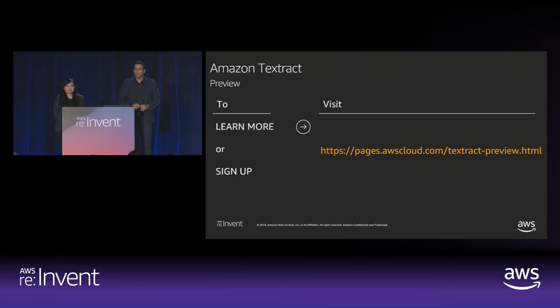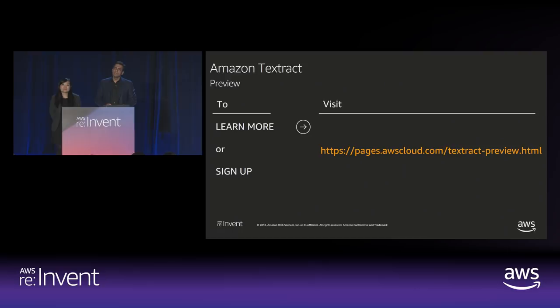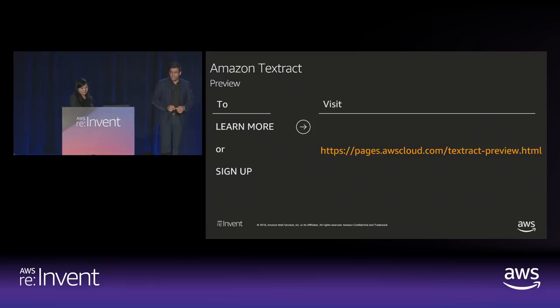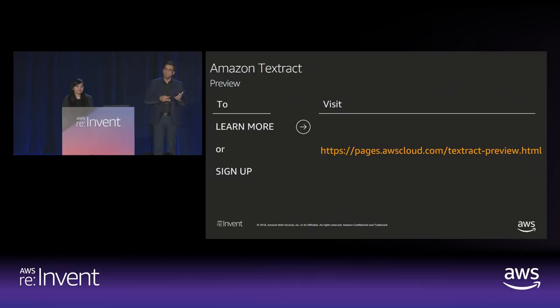Q: What about a use case in augmented reality — looking at a sign, detecting text, and translating it? Would that work with Textract or be overkill? A: We have another product in the AI/ML services stack called Amazon Rekognition, which is really the right tool for that — it's where you want to extract sparse text from images, like a street sign with up to 50 words. You wouldn't want to bring Textract in for that. Rekognition's text-in-image feature would be the right answer.